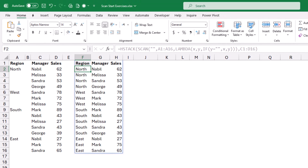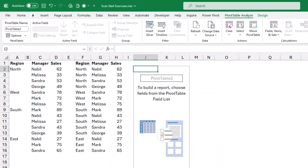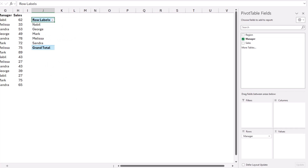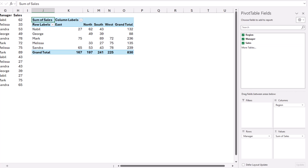To create a pivot table from this spilled array, I click the Insert tab and click Pivot Table. I choose to create it in the existing worksheet and hit OK. I drag the manager field to rows, drag the region field to columns, and drag the sales field to values — and I've created my pivot table. You can work on improving the appearance of the pivot table.